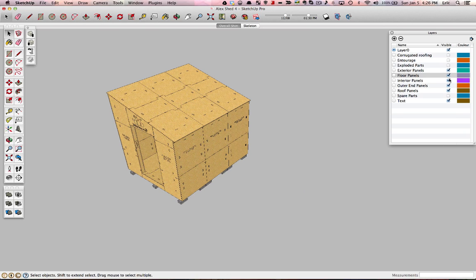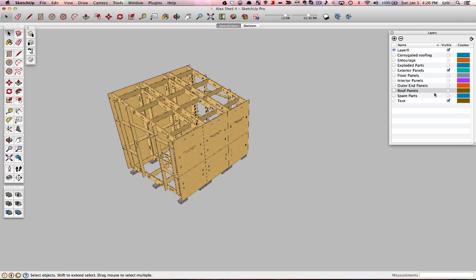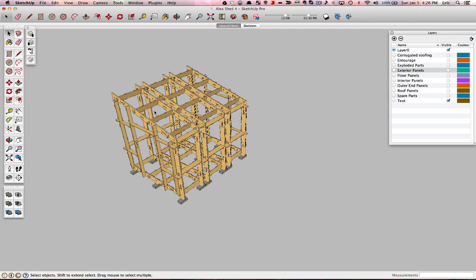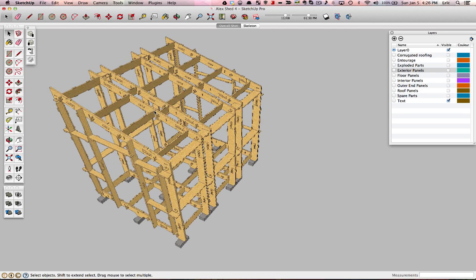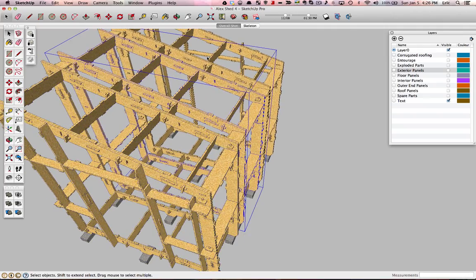If we take off all of the paneling, so roof panels, outer panels, exterior panels, which by the way, are all controlled by layers. There is a layer for every type of part that is on this model. If we take that off, we're going to see again the three main modules here.